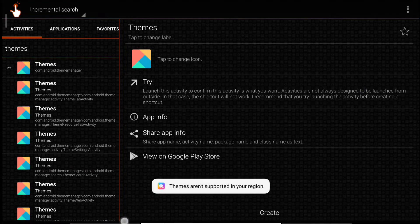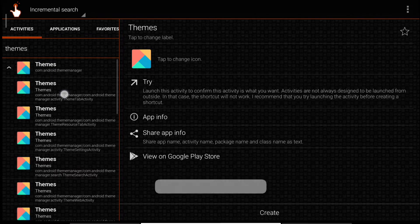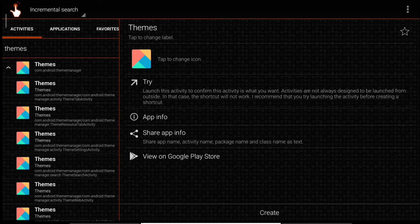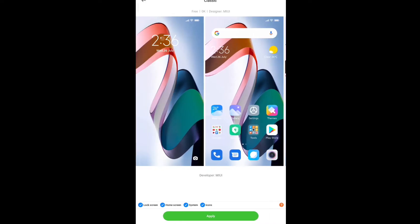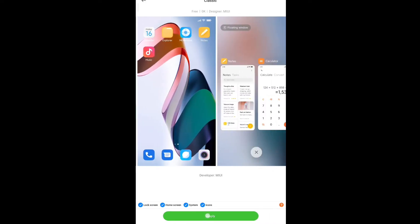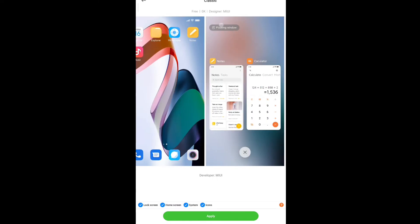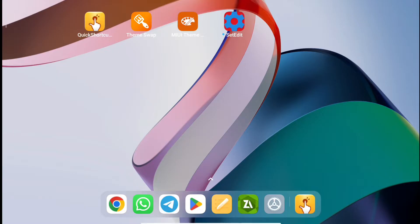There is one way to open the application — if we open the particular theme tray directly. As you can see in this theme tray, if I click on it, it will open and I can apply the real MIUI theme by simply clicking the Apply button. But this is the only MIUI theme that comes pre-installed with this tablet.